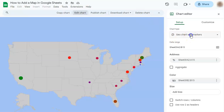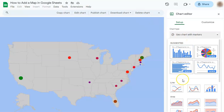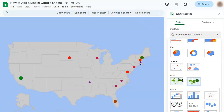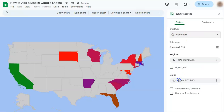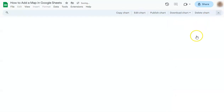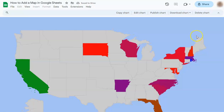Again, we can edit the chart and go back to the geo chart. And that's how to add a map in Google Sheets. Thanks for watching. If you found this video helpful, do leave a like and subscribe for more helpful videos. See you on the next one.